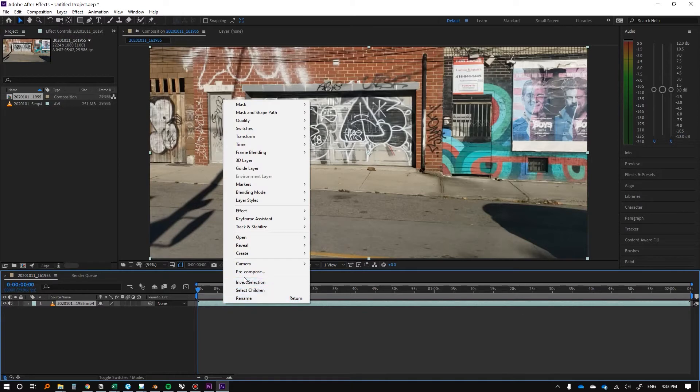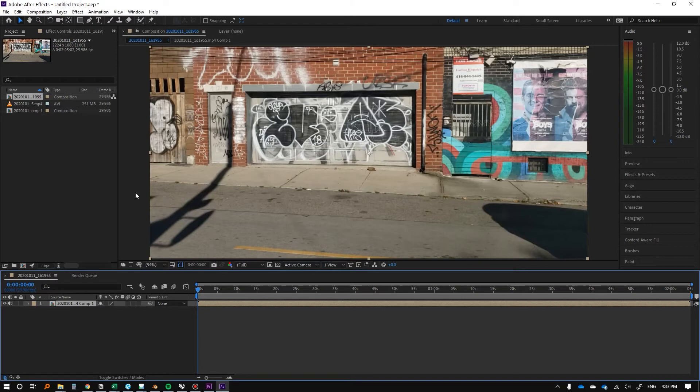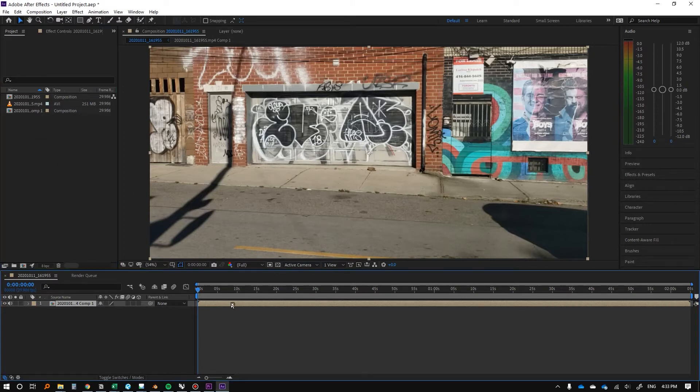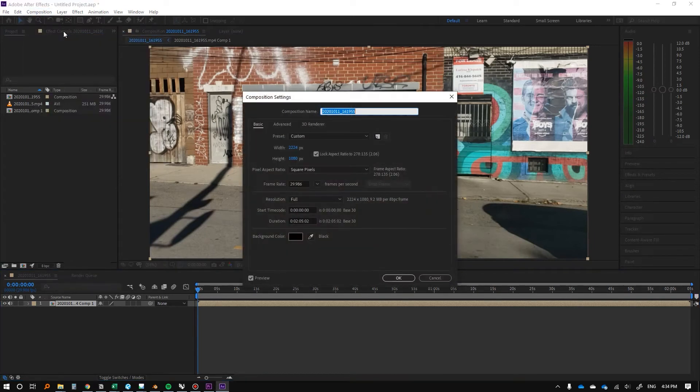So I'll right click this, I'm going to go to pre-compose, and then you can just click OK. So now this is a composition, and then we'll go to composition here, and then we'll go to composition settings.